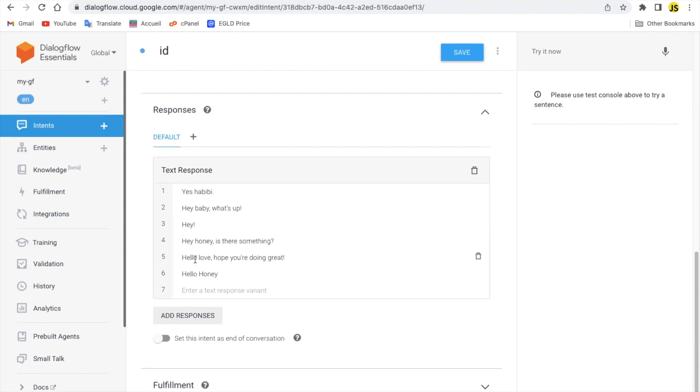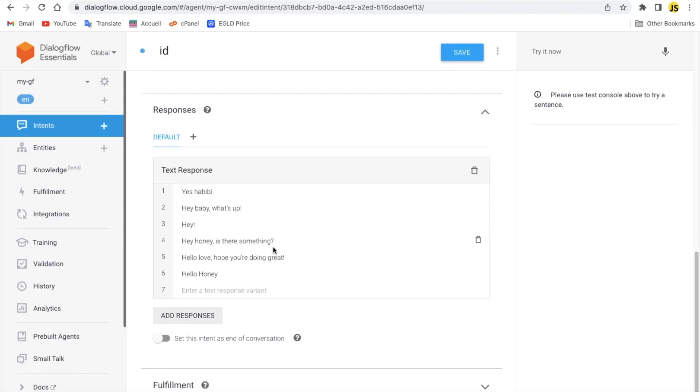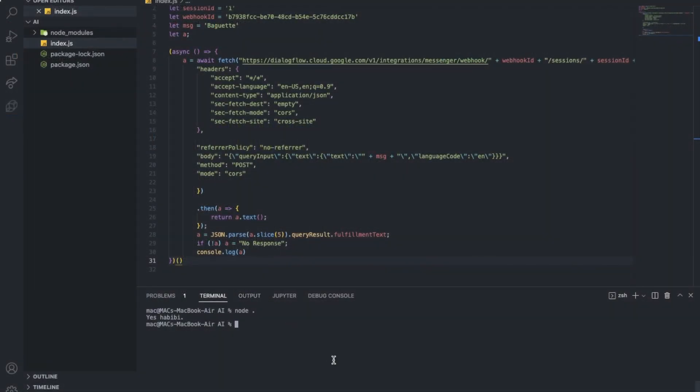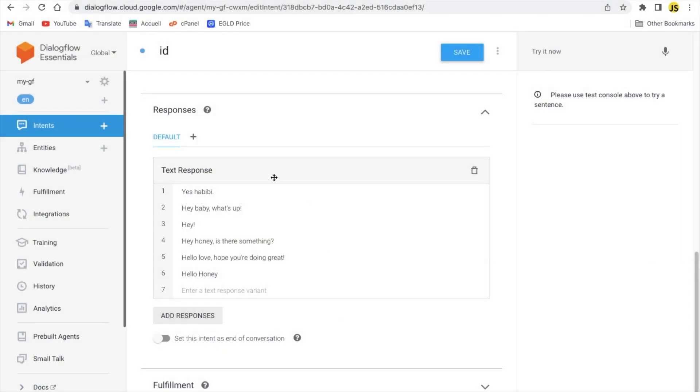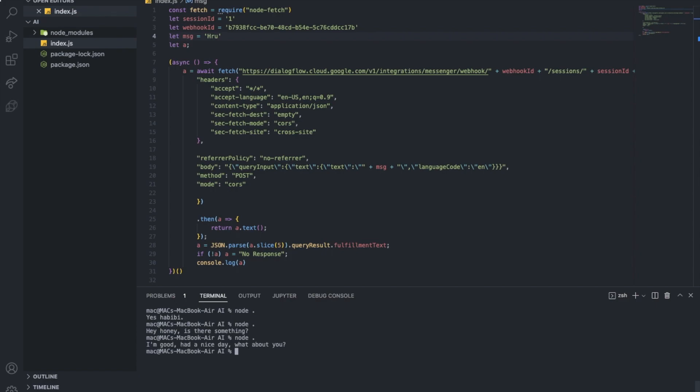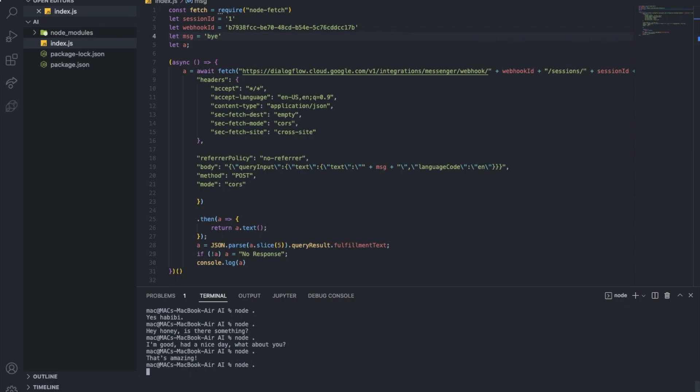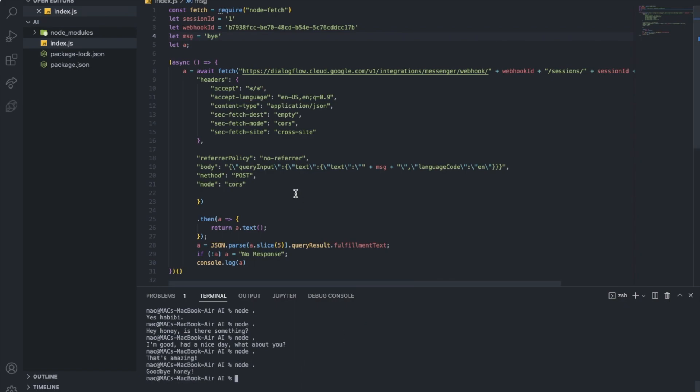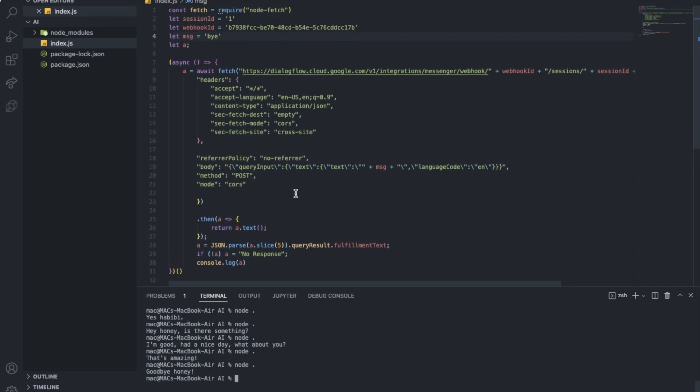So here it just replied. Let me show you, go to intents here. As you can see here is baguette and here yes habibi. So now let's try one more time. Different reply as you can see. Hey there, there's something. Let's change it to how are you. I'm good I had a nice day what about you, all good. That's amazing. As you can see I'm gonna just say goodbye. Goodbye honey. All right, so let me actually explain what does this code mean or do.